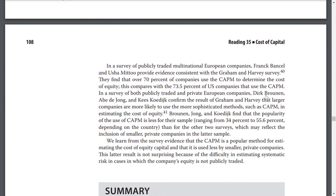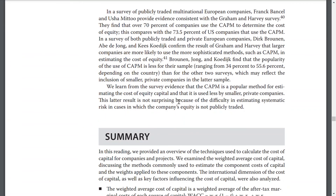In a survey of publicly traded and private European companies, 70% of companies use the CAPM to determine the cost of equity. This compares with 73.5% of U.S. companies using the CAPM. Dirk Brounen, Abe de Jong, and other researchers found that companies are more likely to use more sophisticated methods such as the CAPM in estimating the cost of equity. We learned from survey evidence that the CAPM is a popular method for estimating the cost of equity capital, though it is used less by smaller private companies, understandably due to the difficulty in estimating systematic risk when the company's equity is not publicly traded.